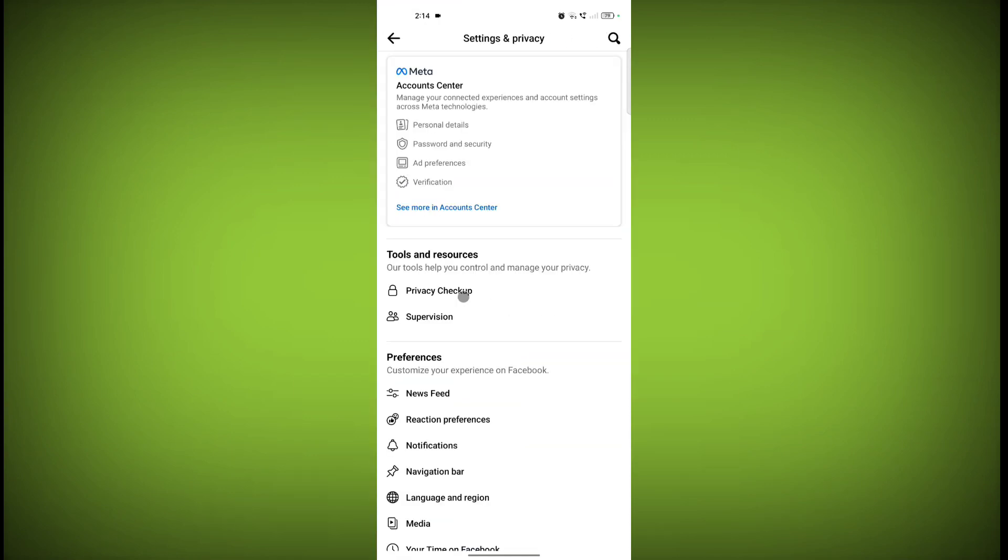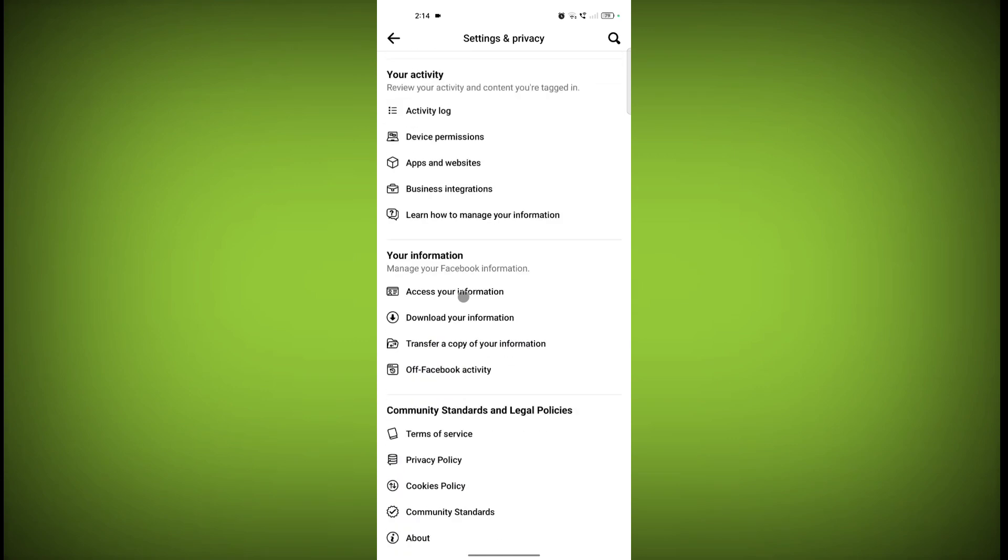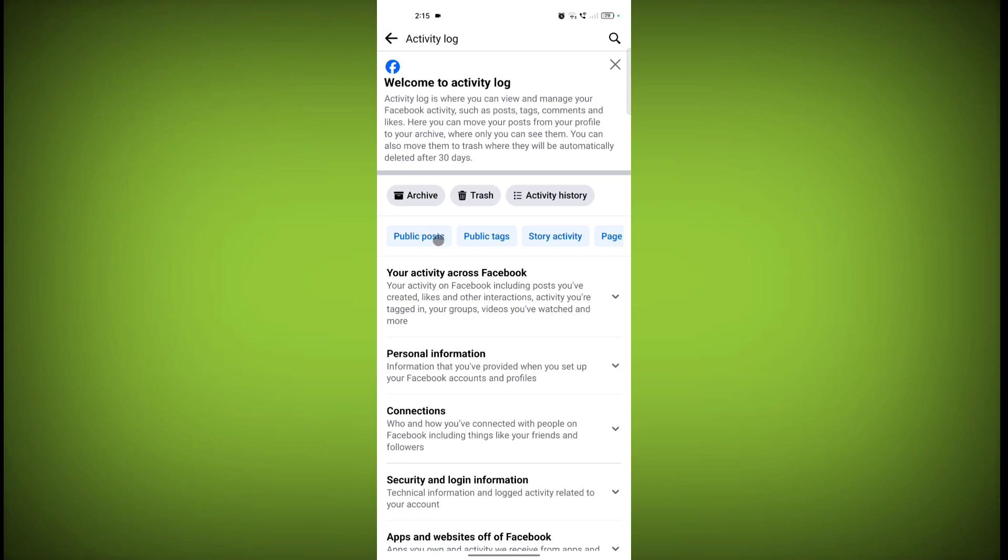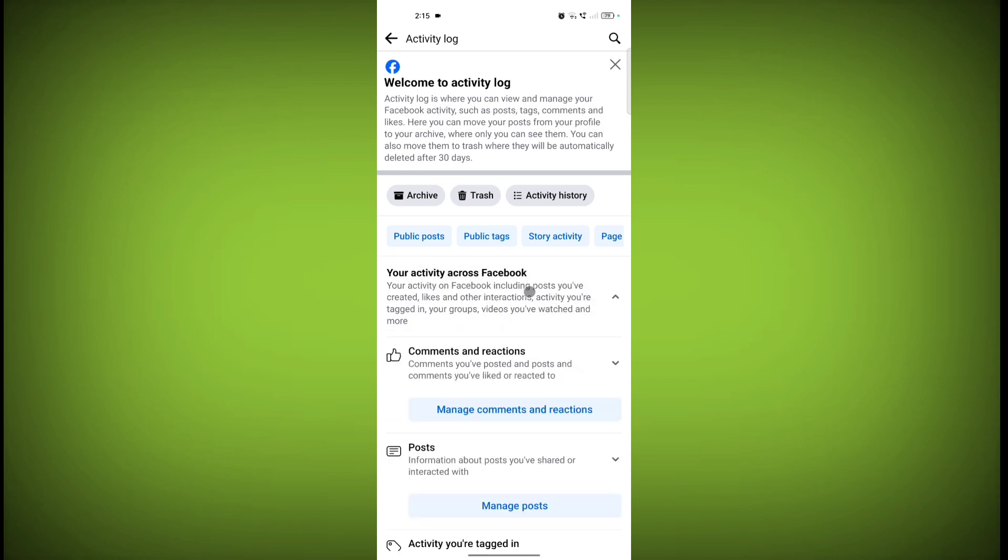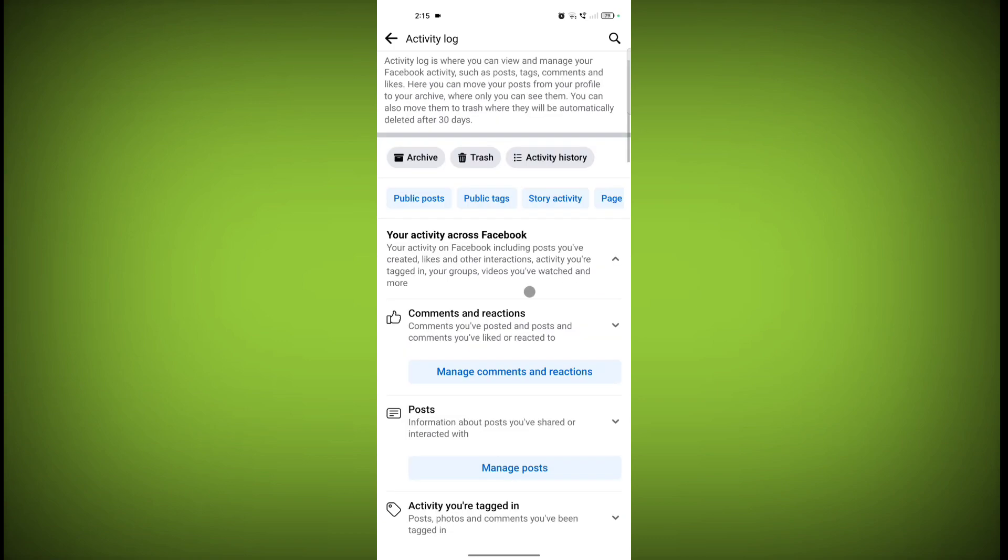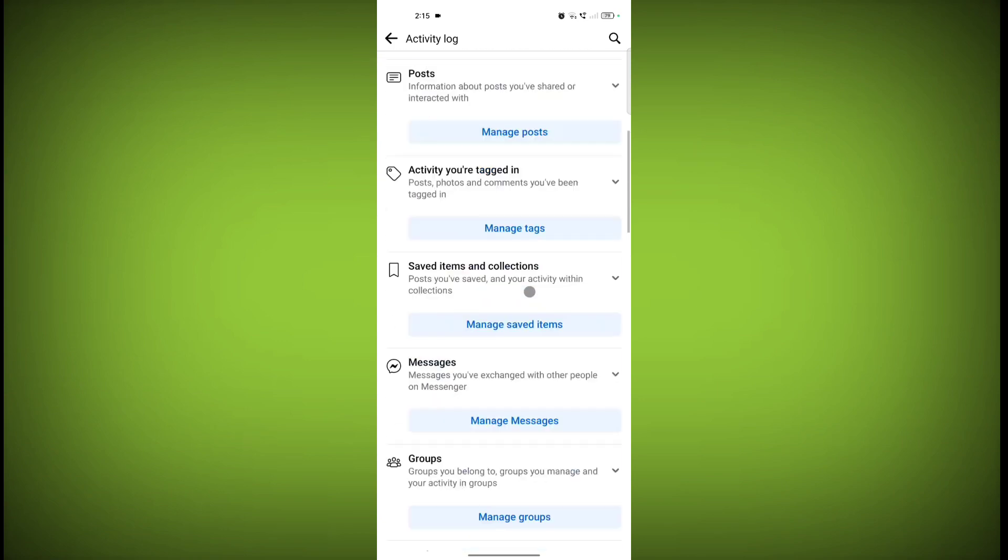Scroll down and click on Activity Log. Click on Your Activity Across Facebook, then scroll down.